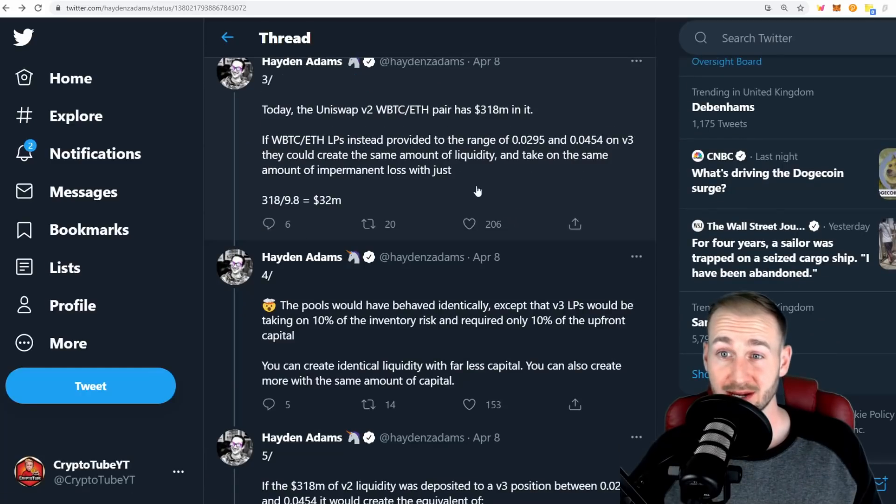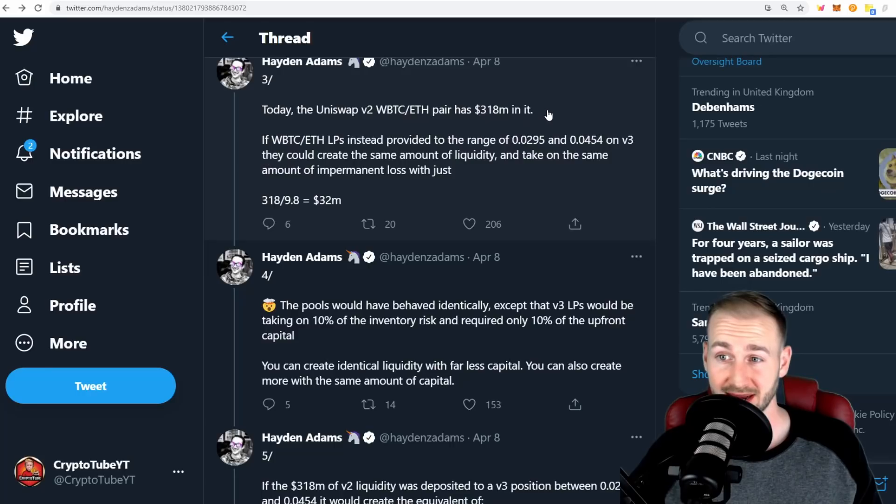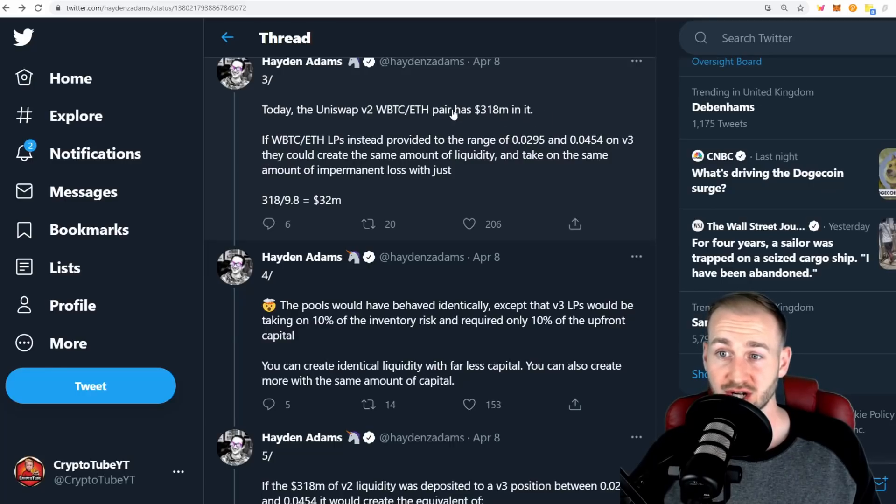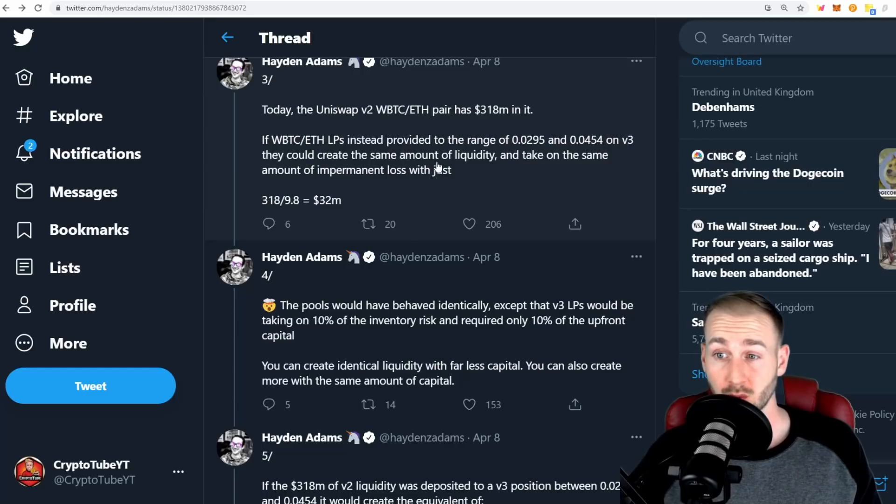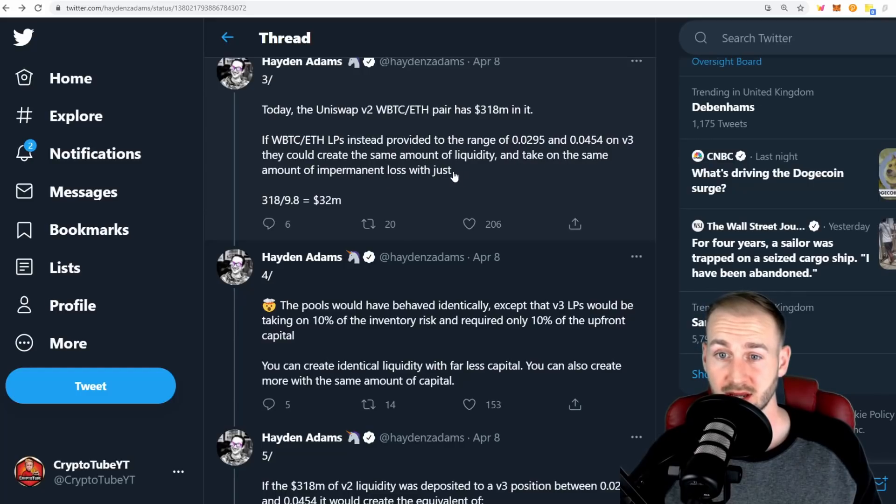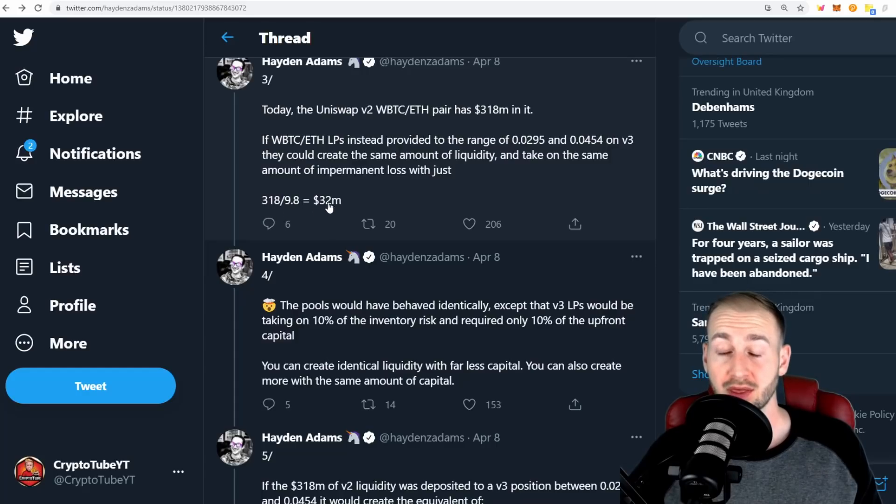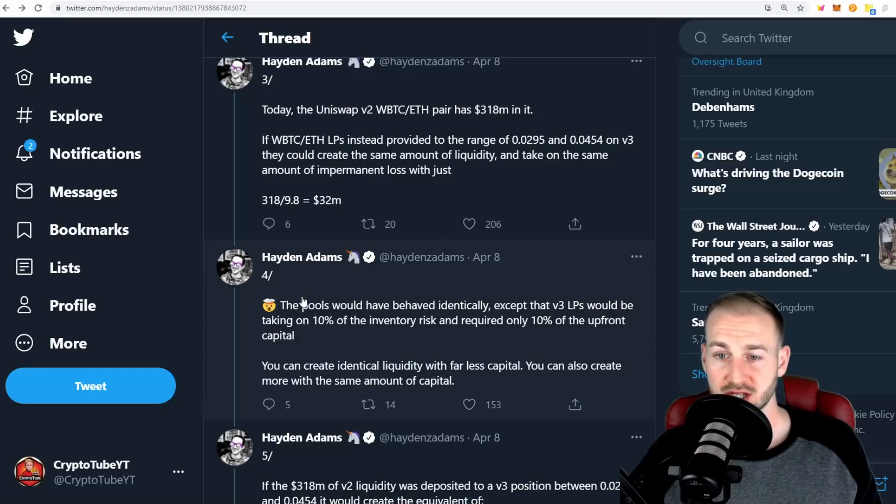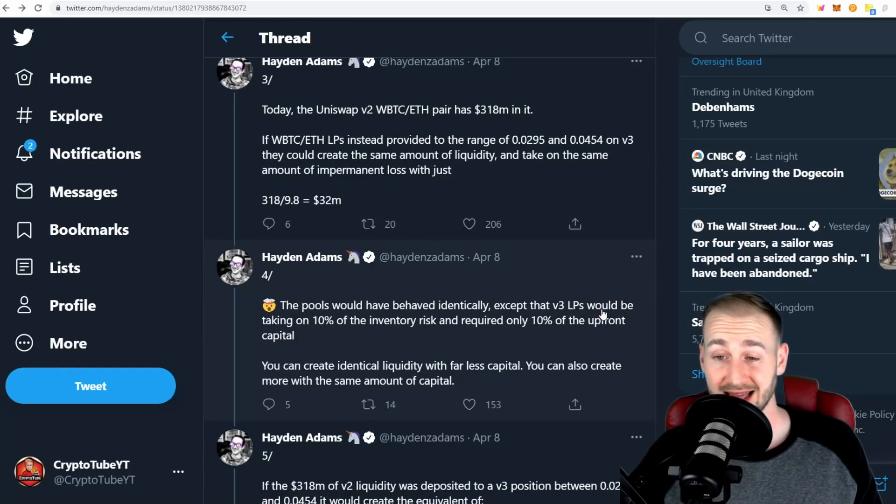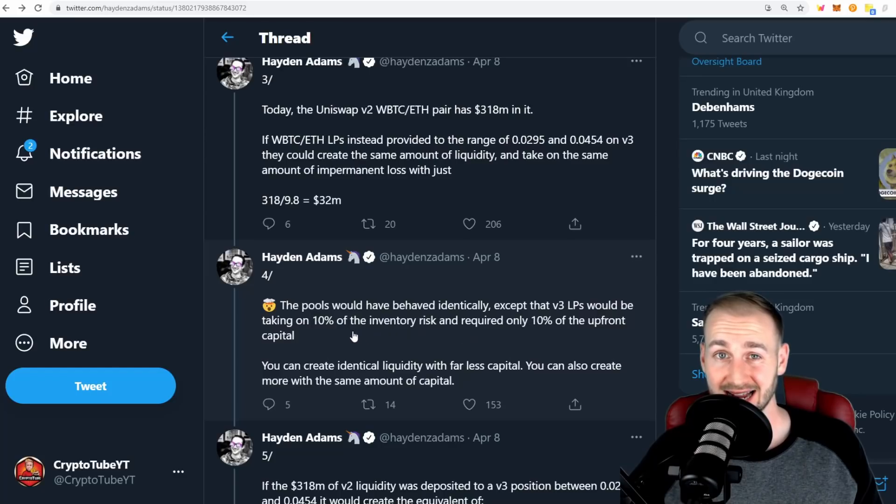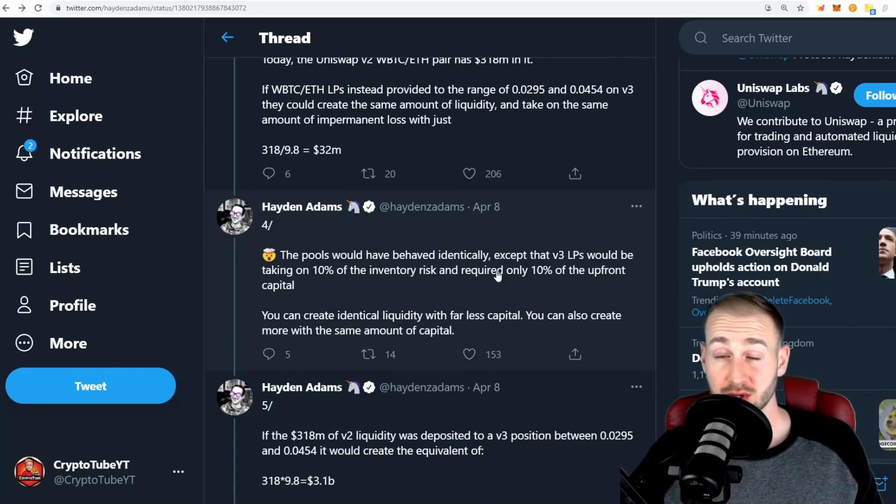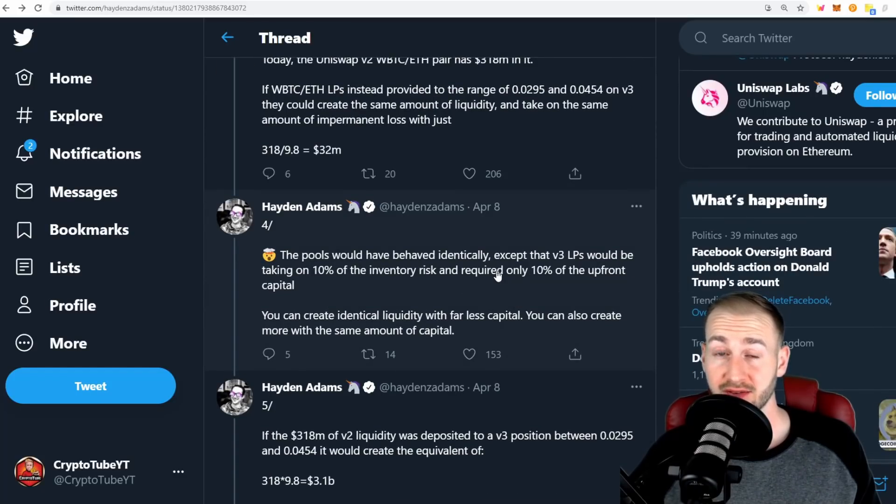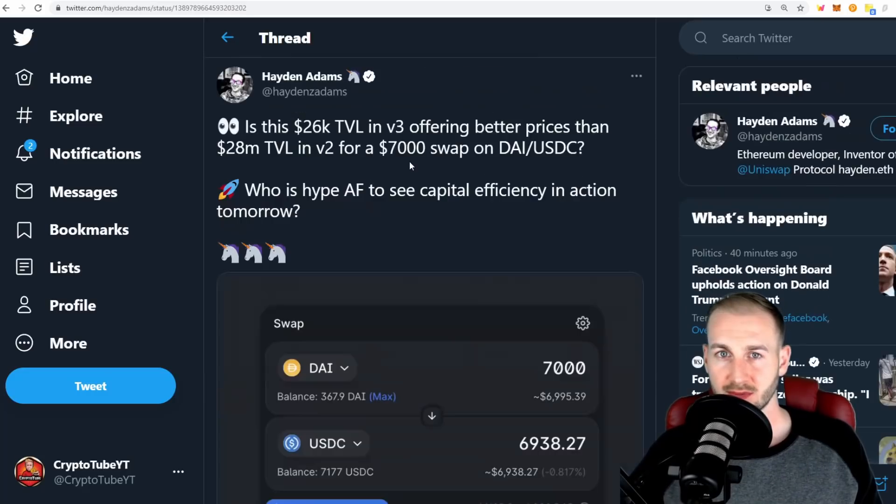The total liquidity within that pool, wrapped BTC to ETH, was around 318 million dollars. This would mean that they could actually get the same level of liquidity and take on the same amount of impermanent loss with just 318 million divided by 9.8x - 32 million dollars worth of capital. With just 10% of the inventory risk and 10% of the upfront capital, you would have had the exact same outcome. This shows you in real life how capital efficiency works for the V3 rollout.